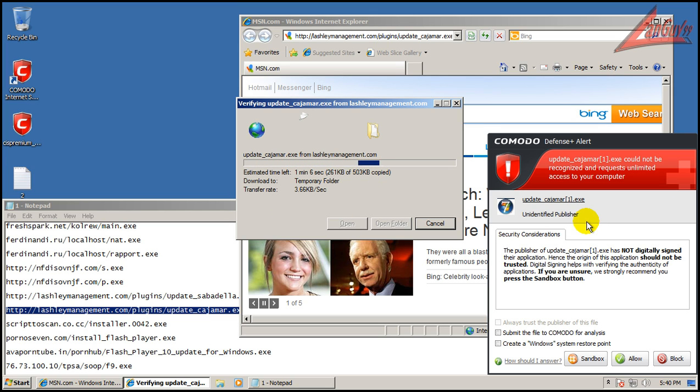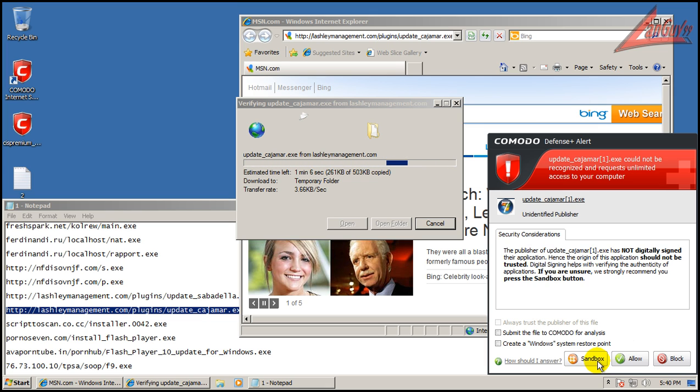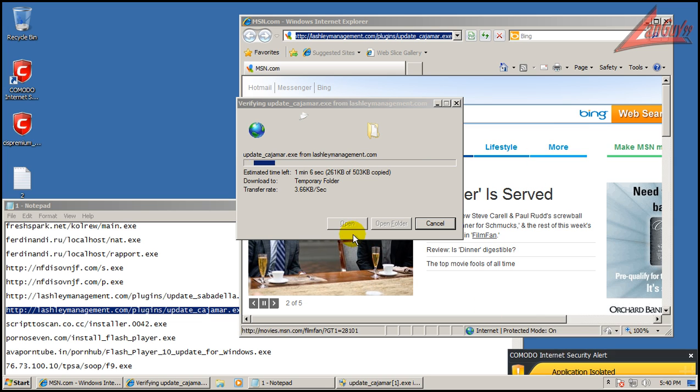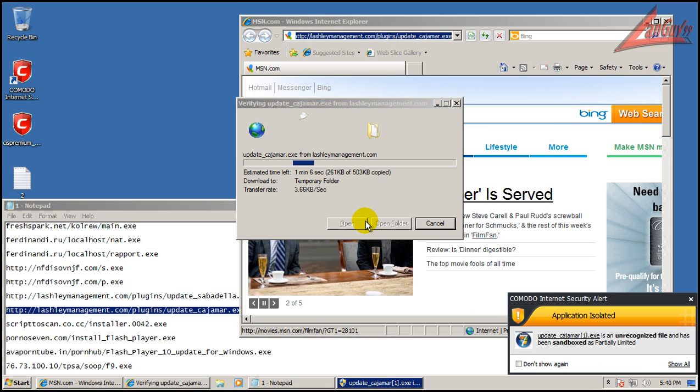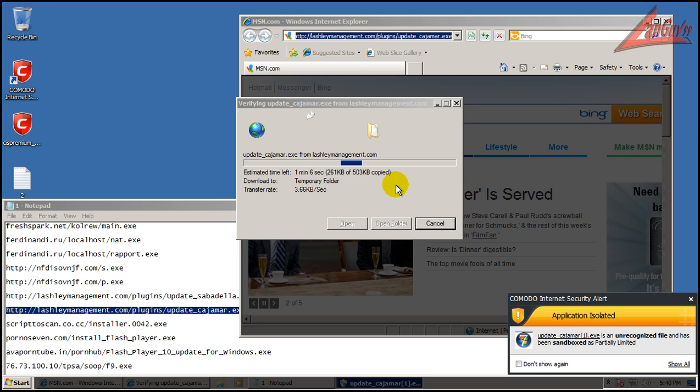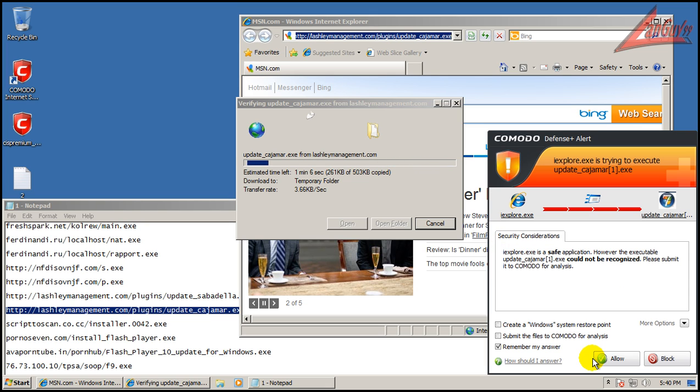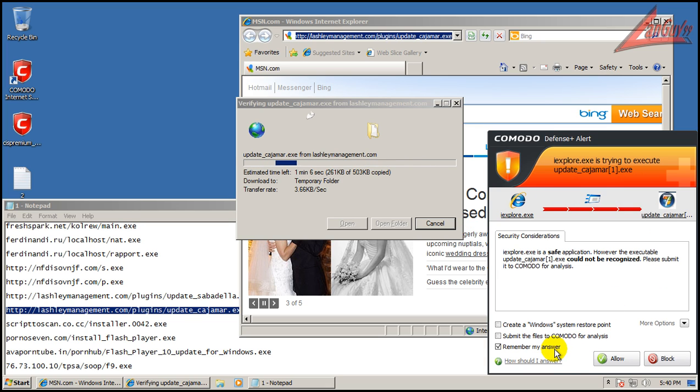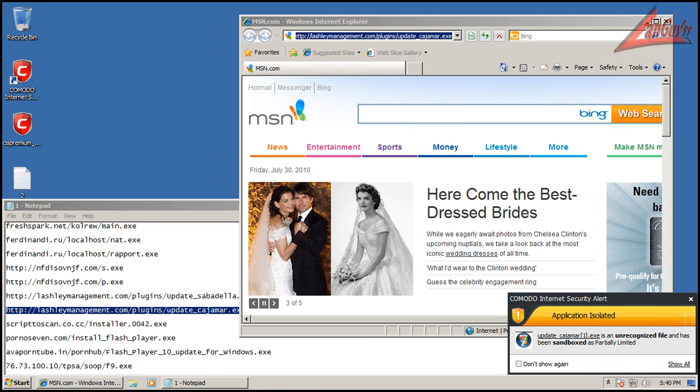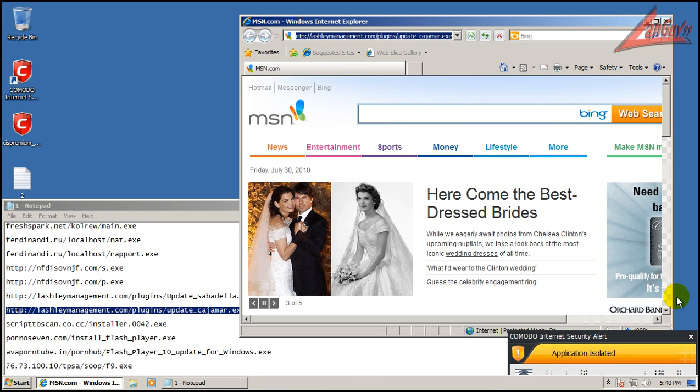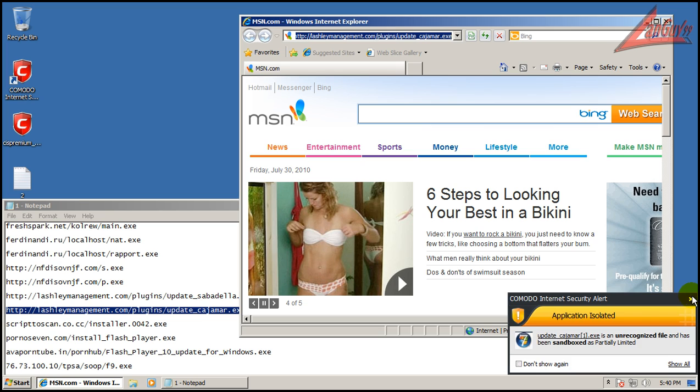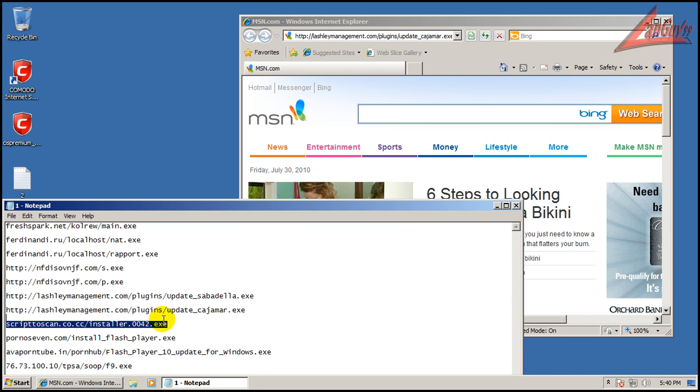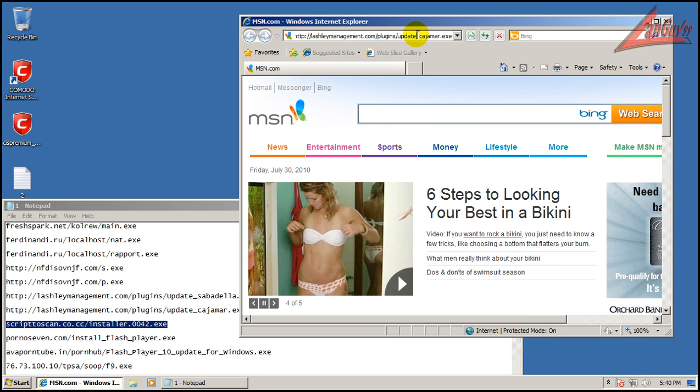This one is an unidentified publisher that wants full access. We will sandbox and submit in sandbox. It wants to execute this file. I'm going to allow this. That's basically just saying that Internet Explorer wants to run that file.